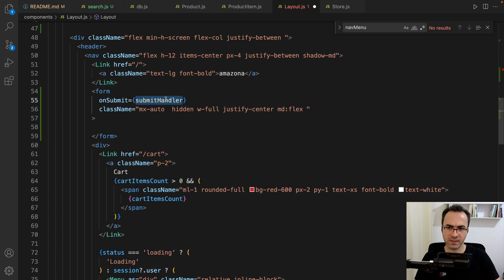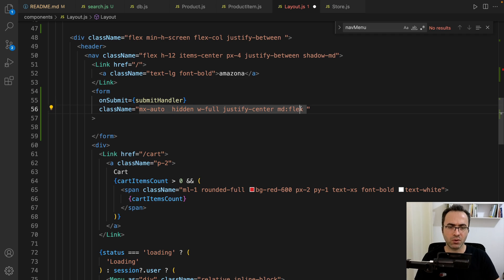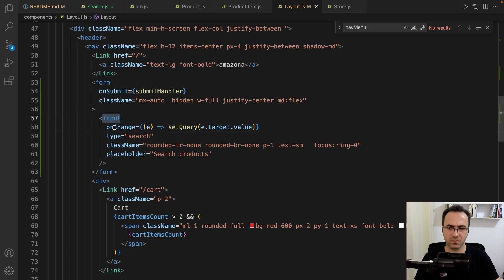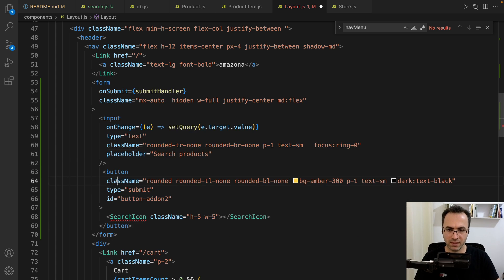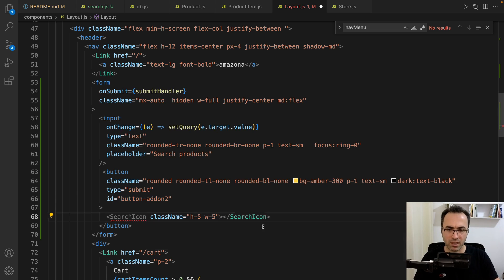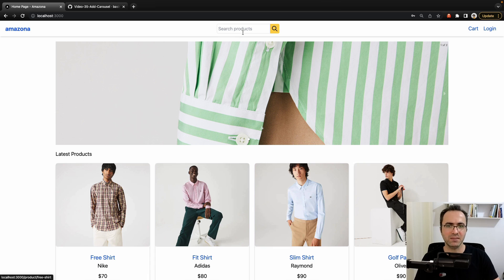For onSubmit call submitHandler, and set a class to margin auto, hidden, and show only on medium screens and larger. Then define an input box in the form — for onChange update the query state, set type to text, use the appropriate className, and set placeholder to 'Search products.' Next to the input box define a button using the appropriate class, set type to submit, set id to button-addon, and for the icon use SearchIcon imported from hero icons.